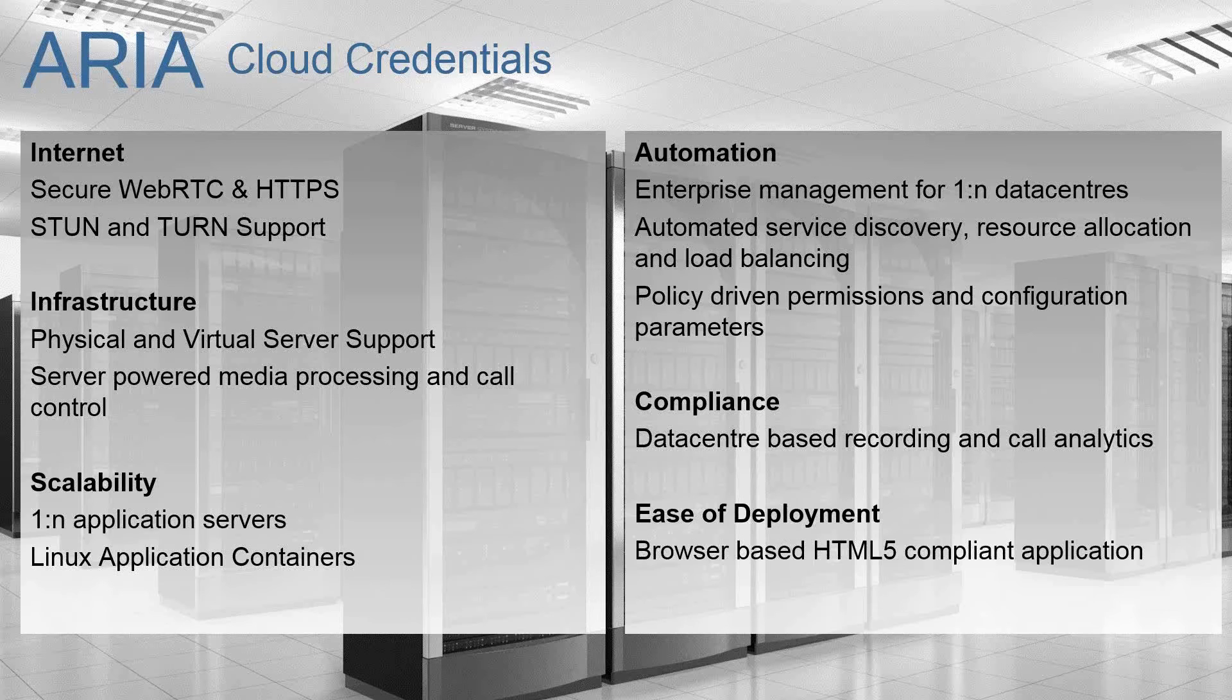We also leverage Linux application containers as we run every individual session for a live user in a container. We can grow that and it's a very resource efficient way of deploying applications in a server-based environment.